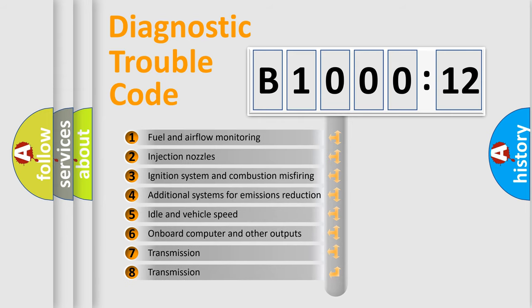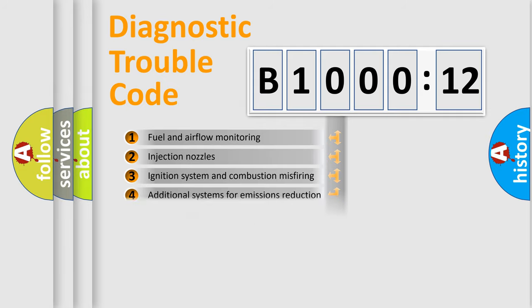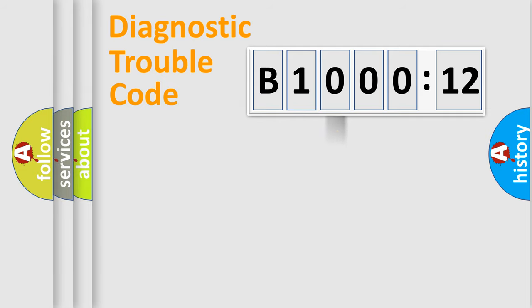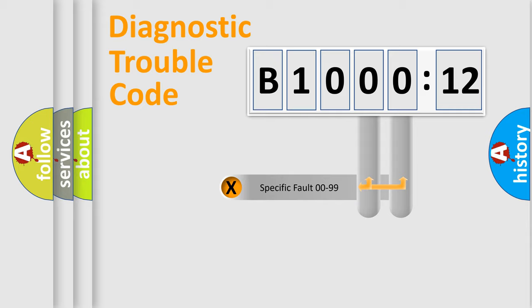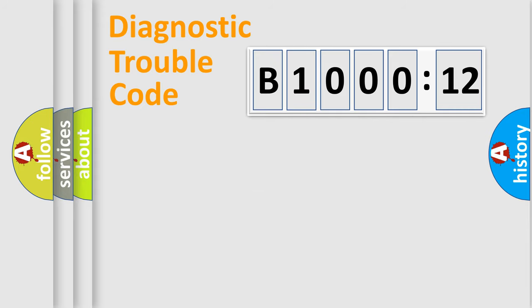The third character specifies a subset of errors. The distribution shown is valid only for standardized DTC codes. Only the last two characters define the specific fault of the group.